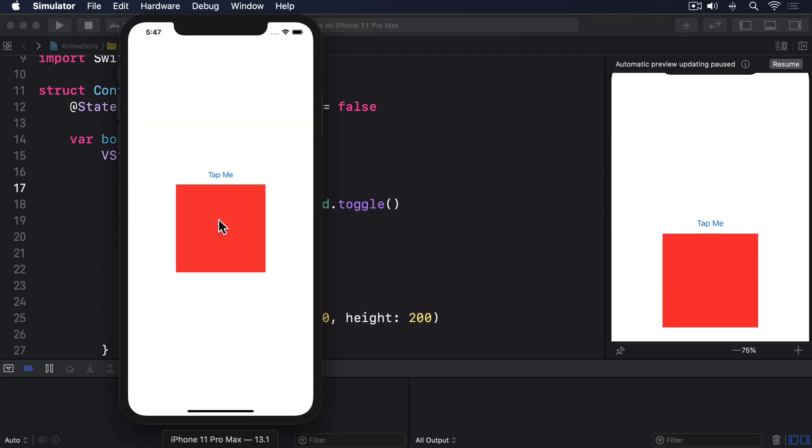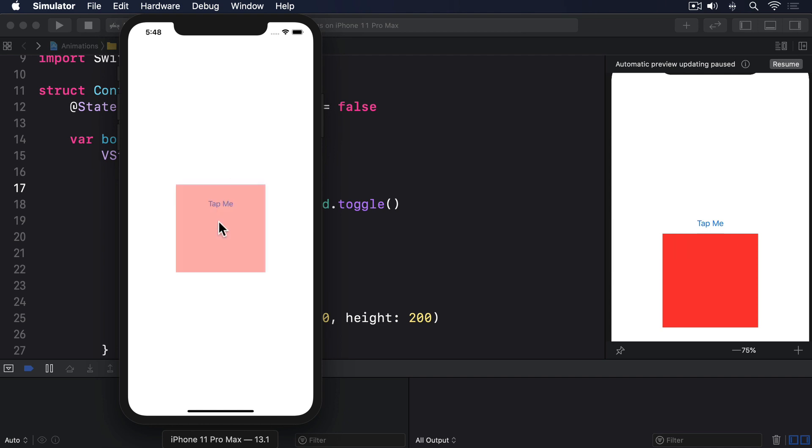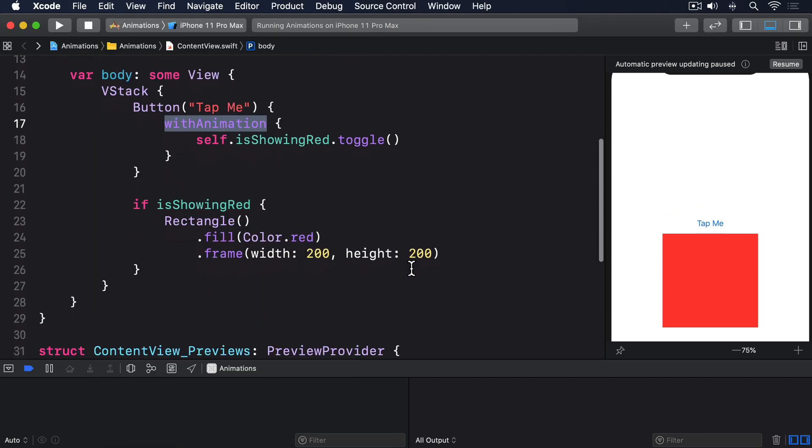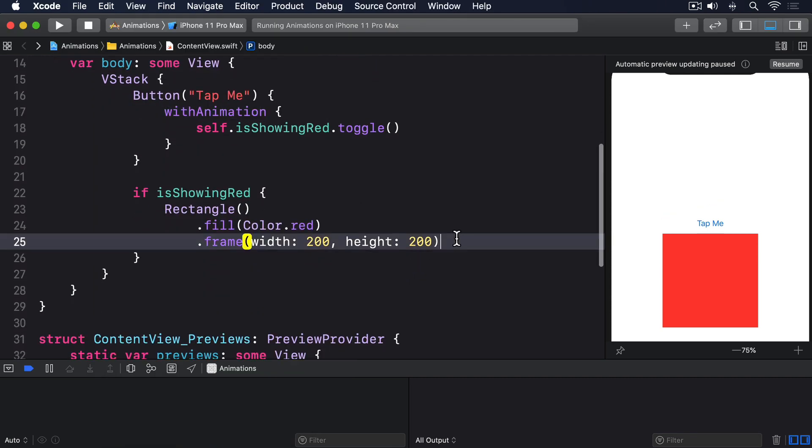It looks okay, but we can do better with the transition modifier. For example, we could have the rectangle scale up and down as it's shown, just by adding the transition modifier to it.